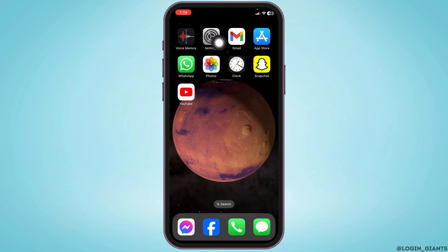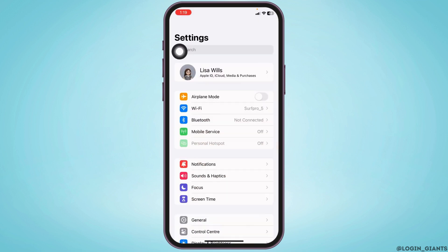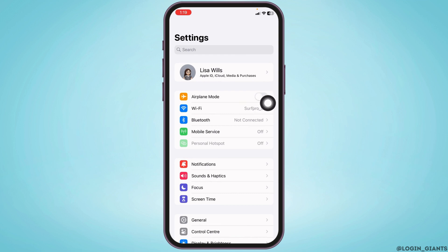Launch your settings app. Toggle on the airplane mode option for a minimum of 60 seconds. After you do that, you can toggle off this option and check whether your problem has been solved or not.